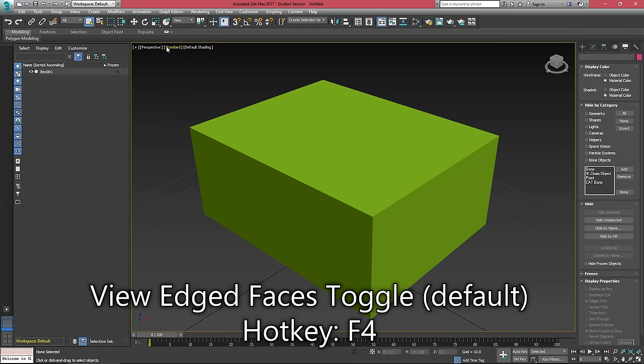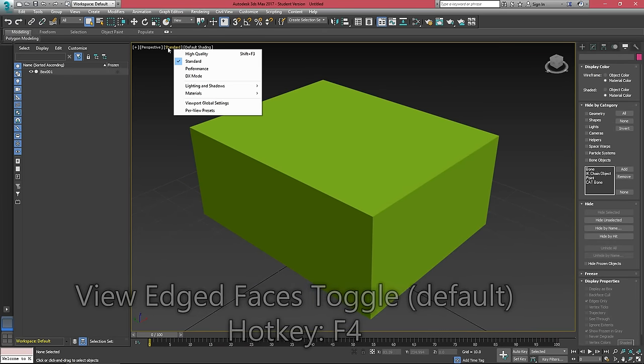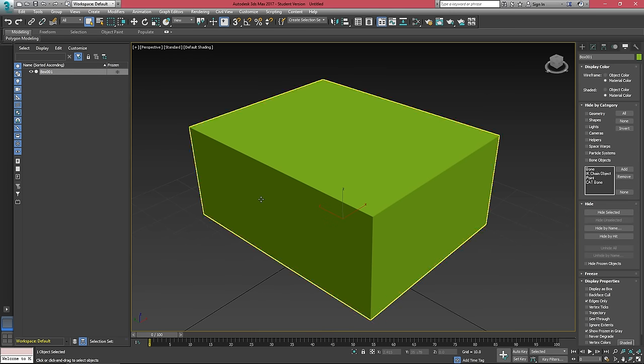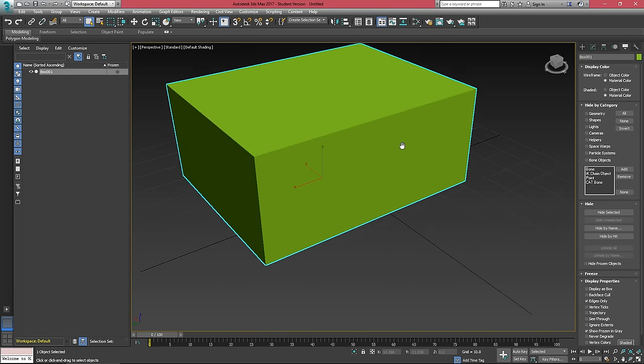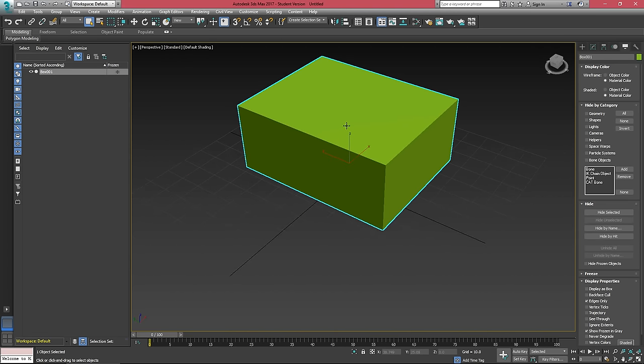We have a few different options for our viewport mode and we'll be changing these later on. For now, we're just going to keep this on standard and this is a preset that has a few things like default shading and shadowing for our scene.